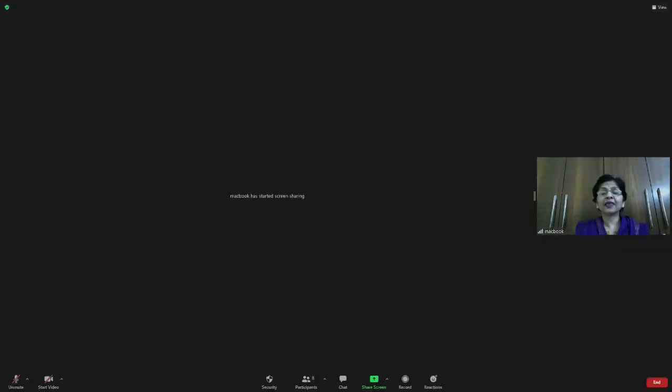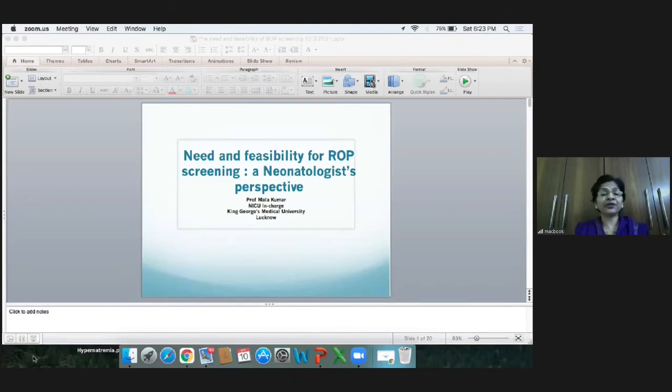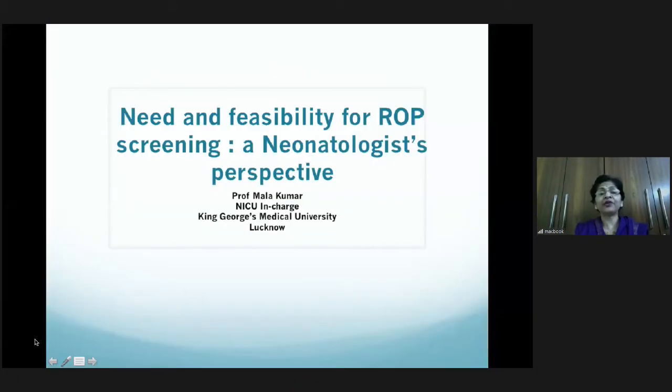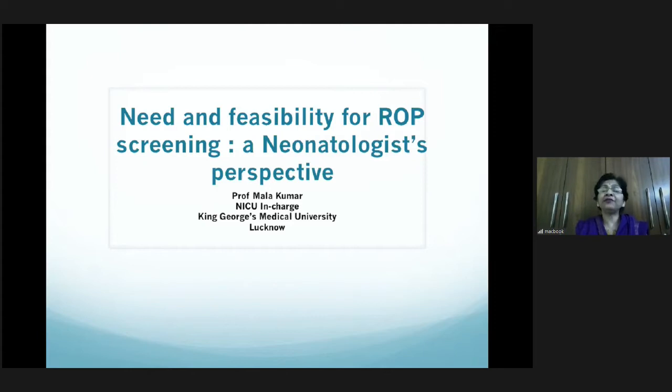I'll now pass the mic to Professor Mala Kumar, who will talk on the need and feasibility of ROP screening from a neonatologist's perspective. She is a Professor in Pediatrics and in-charge of the NICU for quite some time, and has been very instrumental in developing this unit at our university. Welcome, Dr. Mala Kumar.